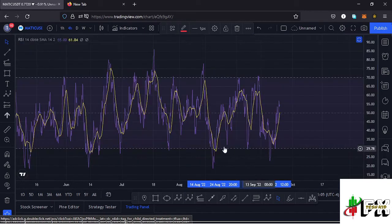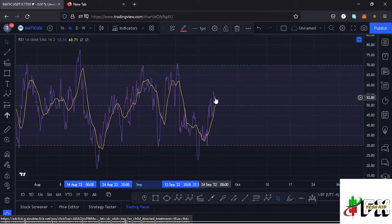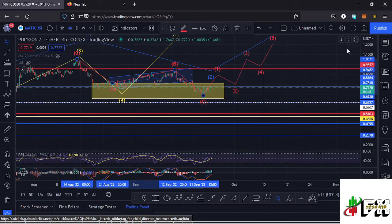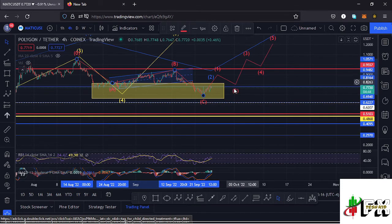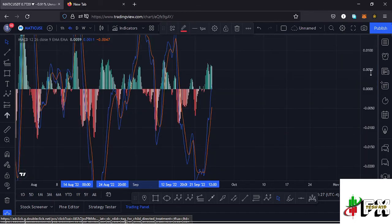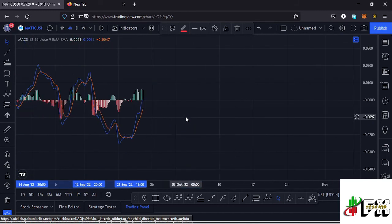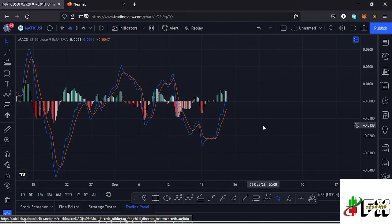Looking at the indicators: on the RSI we are trading at around the 54 mark, meaning we have room to support any movement to the upside in the formation of wave five, and also room to fully maximize the yellow target area to the downside. Looking at the MACD, we have printed a bullish cross, which would suggest higher prices could be coming. Let's be patient and see how that plays out — I'll keep you updated.